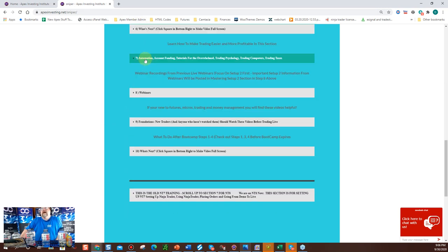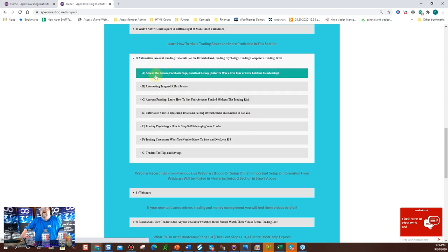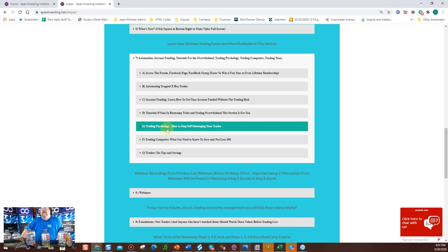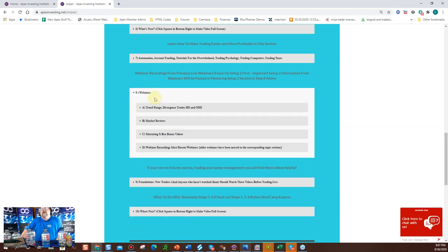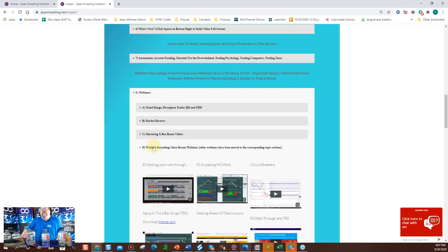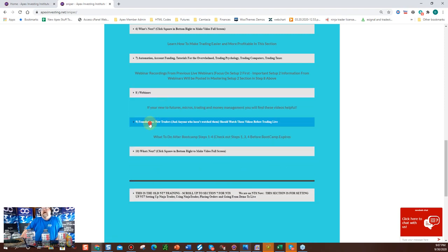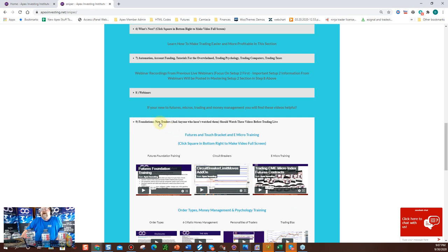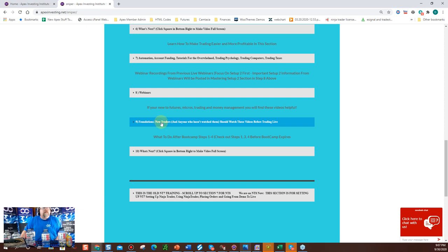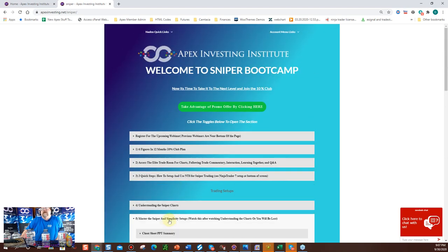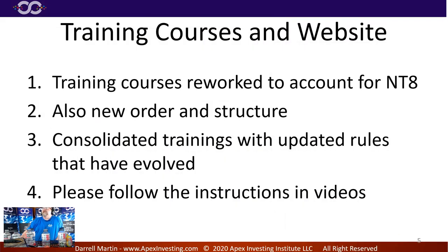Down on the new site we have: automation, bonus trapdoor stuff, account funding, bonus tutorials, trading psychology, trading computers, trading taxes — all good information. All webinar sections are combined now in one spot: latest webinars, market reviews, Xbox videos, and more. If you're brand new, there are foundations covering what futures are, order types, micros, and things like that. Watch those — they may help you correct errors you're currently experiencing.